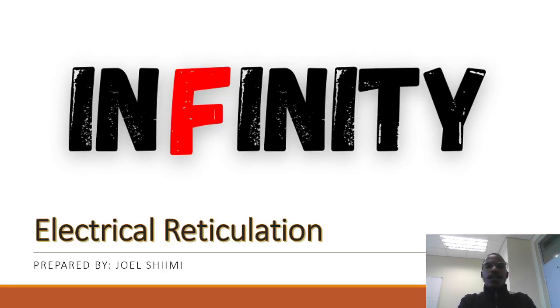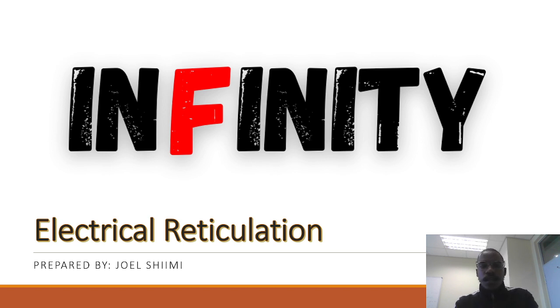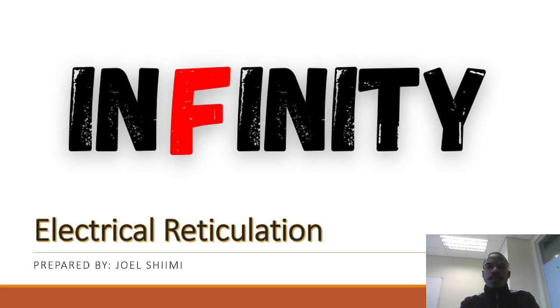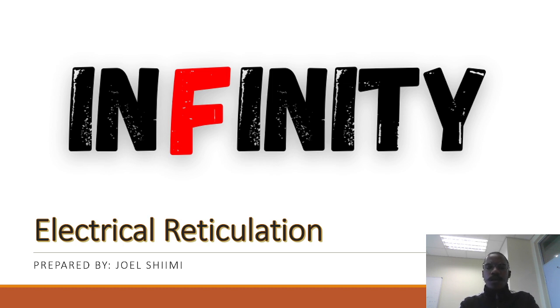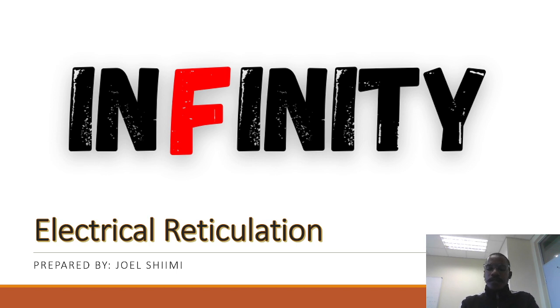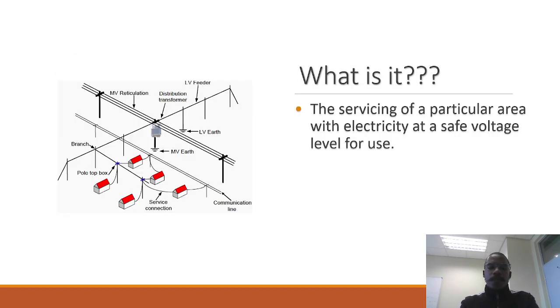Good afternoon everyone, my name is Joel Simi and I'll be teaching you about electrical reticulation. I'll be going through what electrical reticulation is and how we usually do it. All the knowledge I'm teaching here is based on my previous internship, so I'll only be referring to the City of Windhoek particularly, because it is the only reticulation project I have worked on.